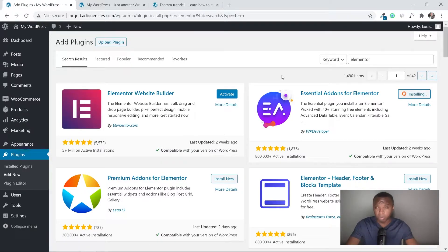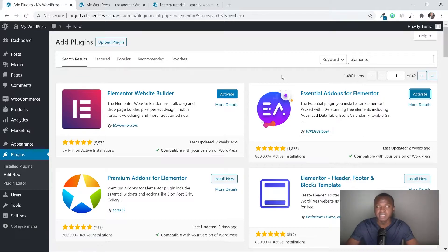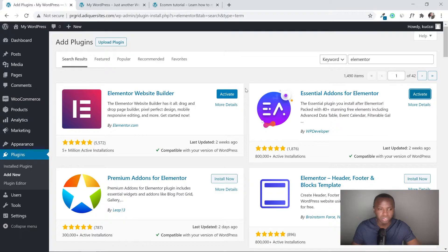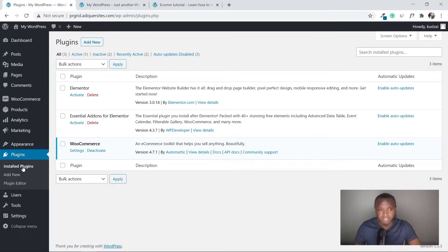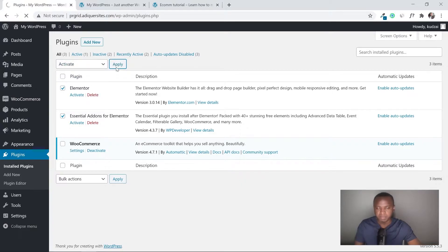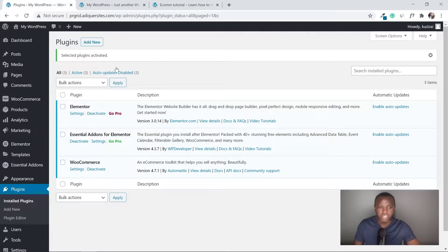For now, these are the only two plugins I want you to install. You can add extra plugins for extra features later, but for now just add these two. Let's go to installed plugins and activate them — tick both, go to 'Bulk Actions', select 'Activate', and click 'Apply'.